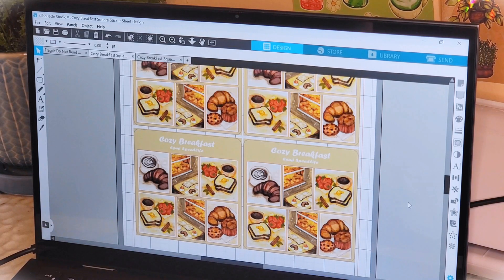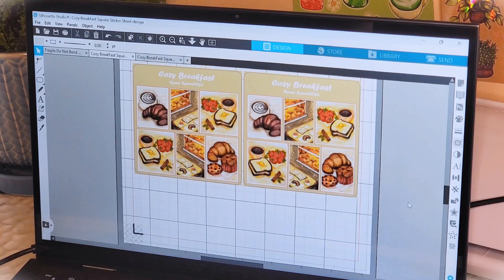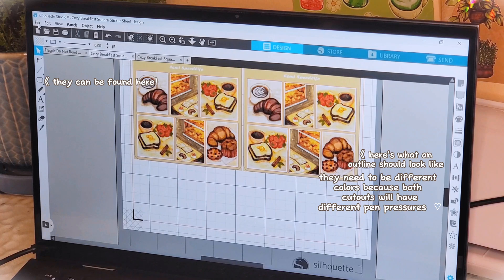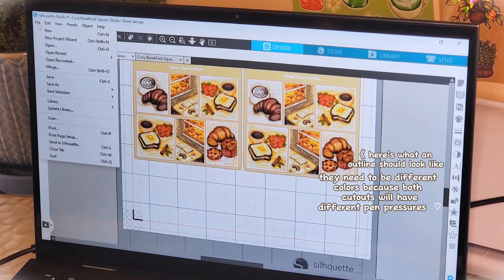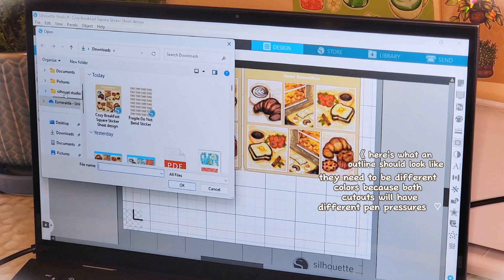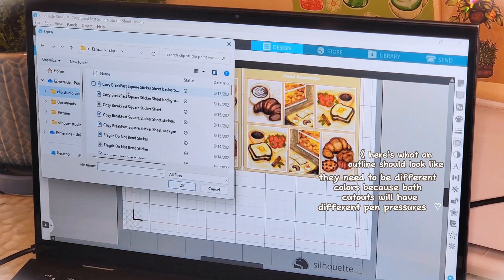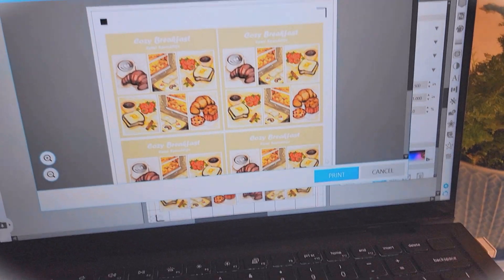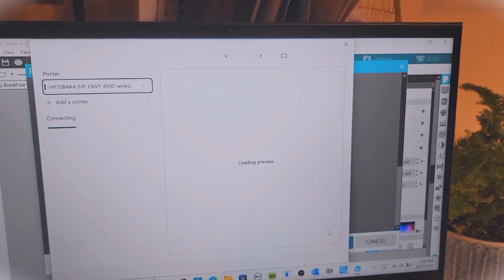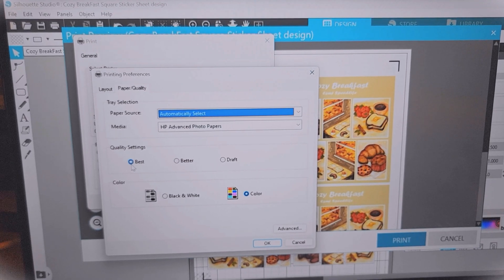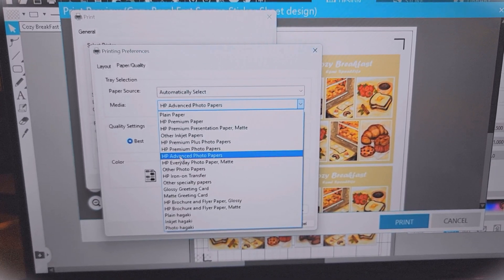There is one more step in Silhouette Studio: there are outline shapes you can use, and for my sticker sheets I use a rectangular shape to outline the sticker sheet design. You need to make that outline a different color from the outlines surrounding your sticker designs — so I make the outline of the sticker sheet purple and the stickers on the inside red. They just have to be different colors. When printing, I always make sure the paper size is correct — letter — and I select the settings for best printing quality and color.